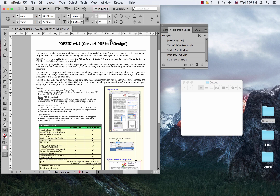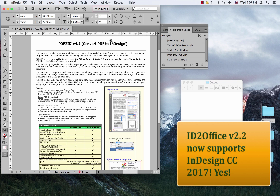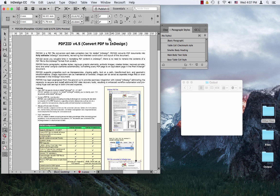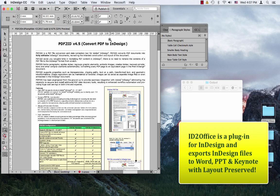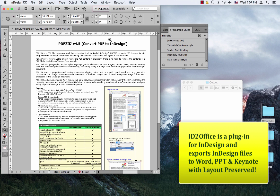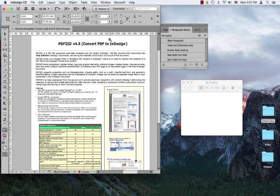We're introducing ID2Office version 2.2, which now supports InDesign CC 2017. Just to recap, ID2Office allows anyone to export an InDesign file to Word, PowerPoint, and Keynote formats, and your data is editable with the layout preserved.